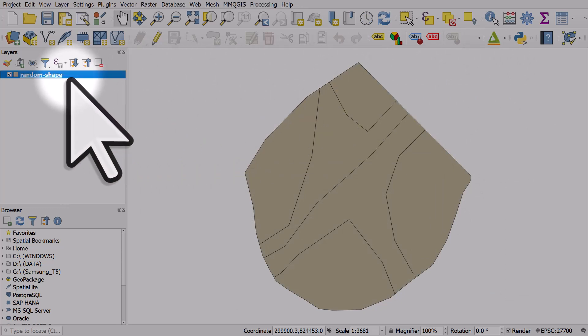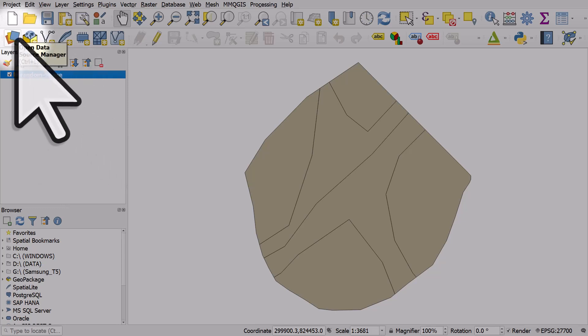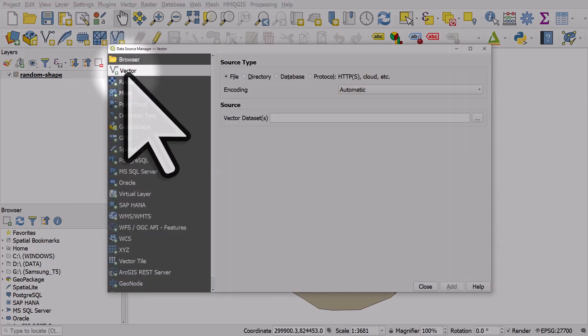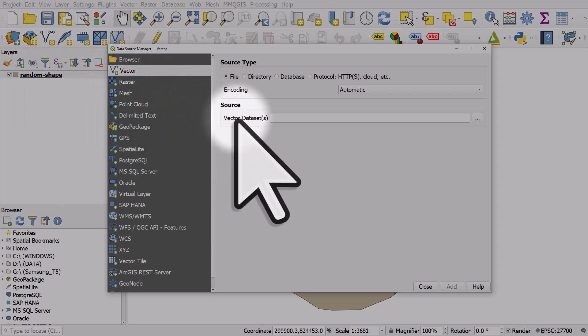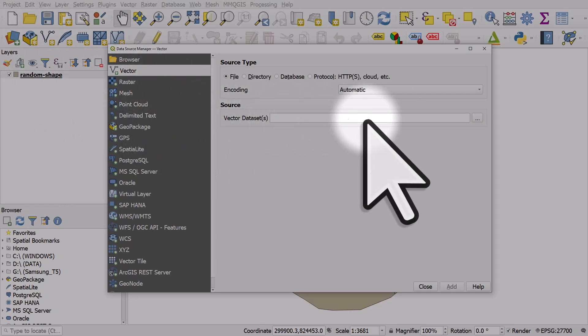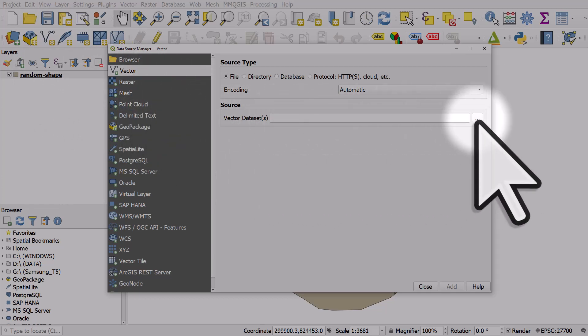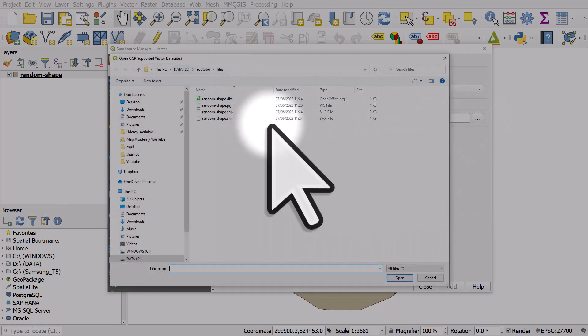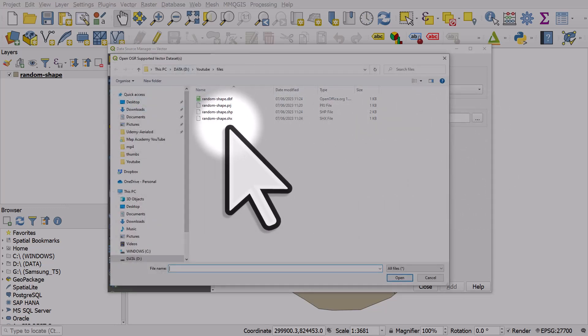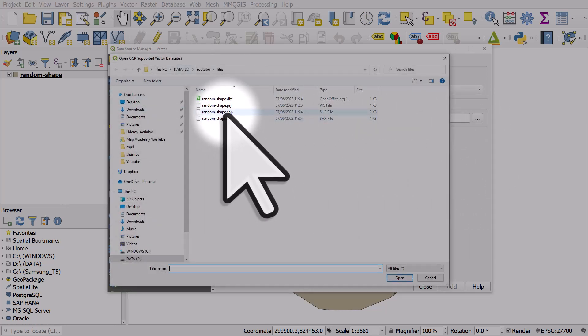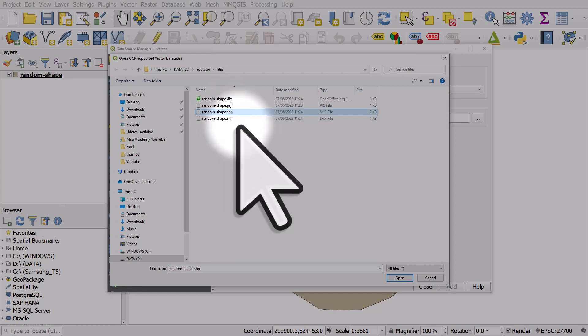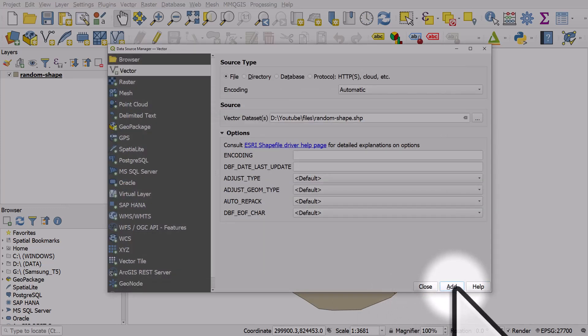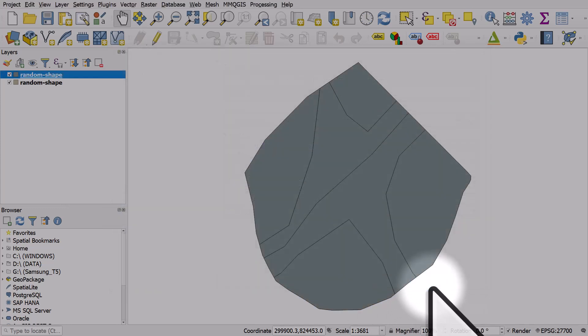Dragging and dropping into the map canvas is what I usually do. You could also click on the open data source manager button. With this vector layer, I make sure I'm on vector, then in the source section I can click the browse button, browse to the folder, select the .shp file, click open, then add, and close it.